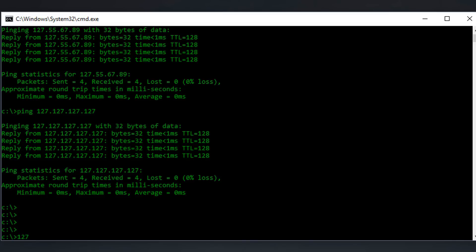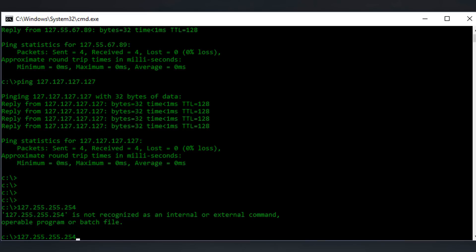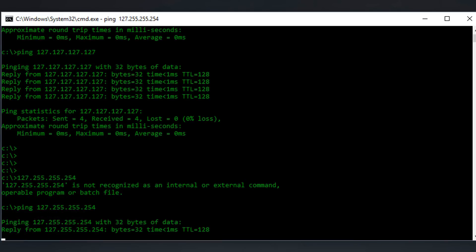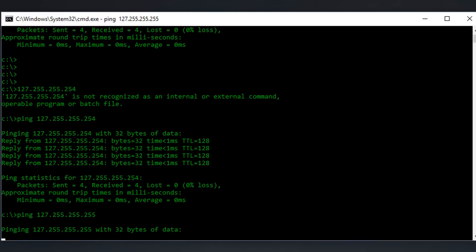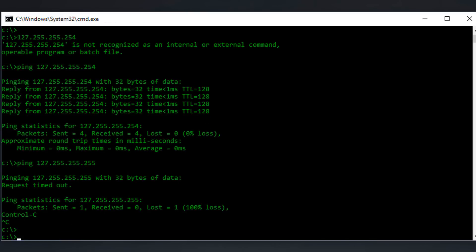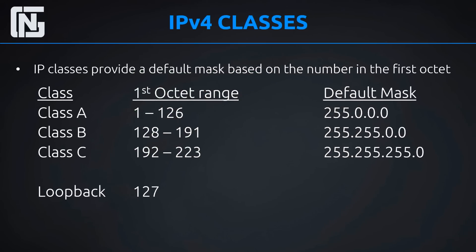We can also ping the last address in the range, 127.255.255.254, and we get a reply. You can see this entire range of addresses — which is a lot of addresses — is taken out by the loopback range because it begins with 127 in the first octet. There is one number you can't ping: 127.255.255.255, which would technically be the broadcast for the loopback. That won't give you any responses. But anything starting with 127 is like pinging yourself. That's what loopback is.